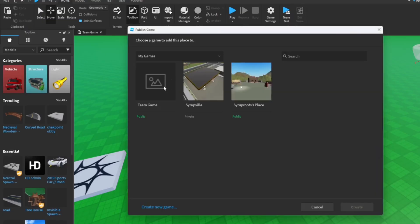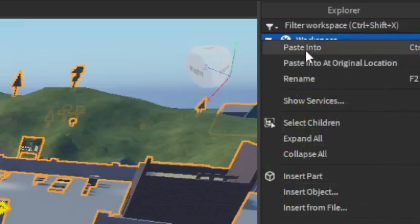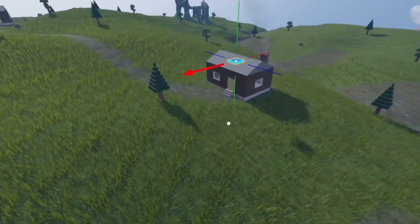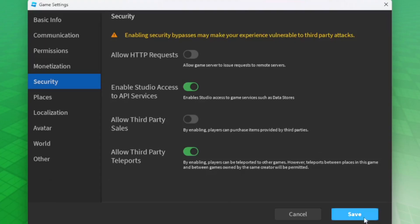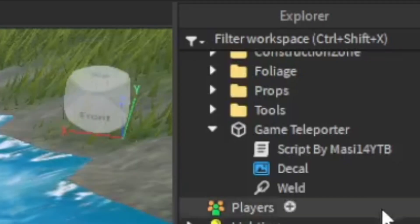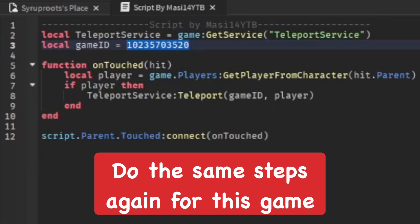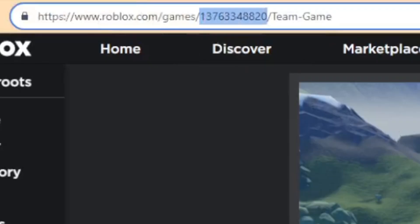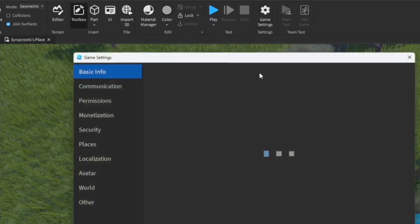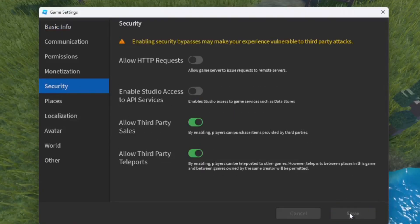Now go to the other game you're going to teleport to — I'm also going to have a teleport pad in this one, though you don't have to do it in both. Both games do have to have Allow Third Party Teleports enabled. Go into the script, change the ID to the first game, copy it, paste it in, close the script and save it. Then go to Game Settings, Security, and allow third party teleports again.